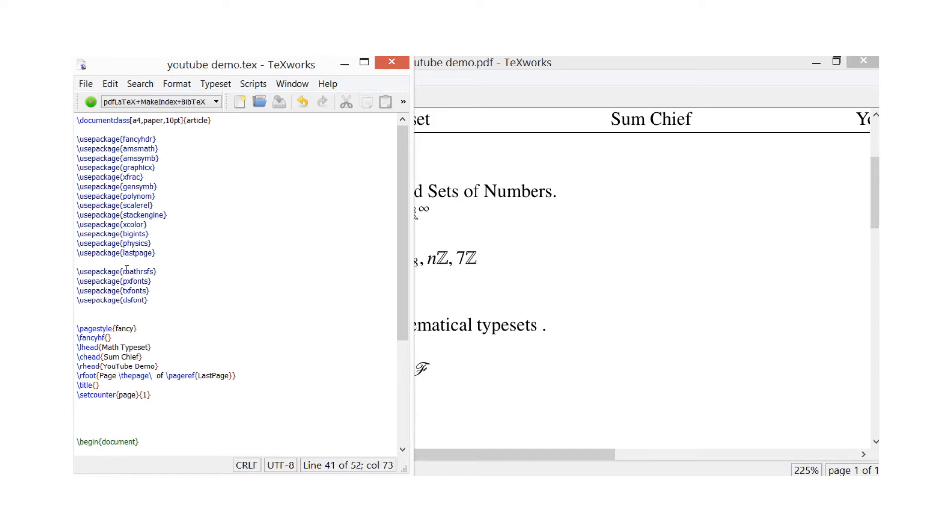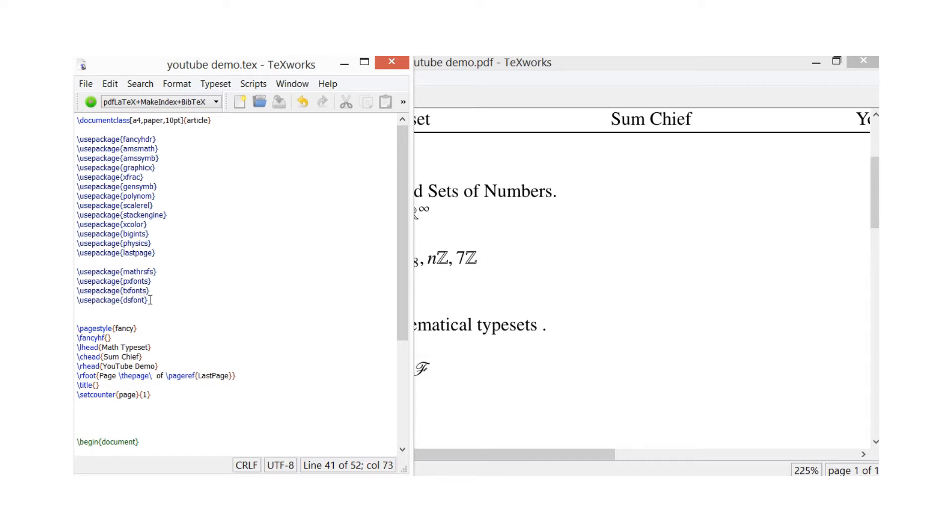And then here I've got the main four fonts which you might want to use, or some extra fonts. So \usepackage{mathrsfs}, \usepackage{pxfonts}, \usepackage{txfonts}, and \usepackage{dsfont} - that's no S in that one.